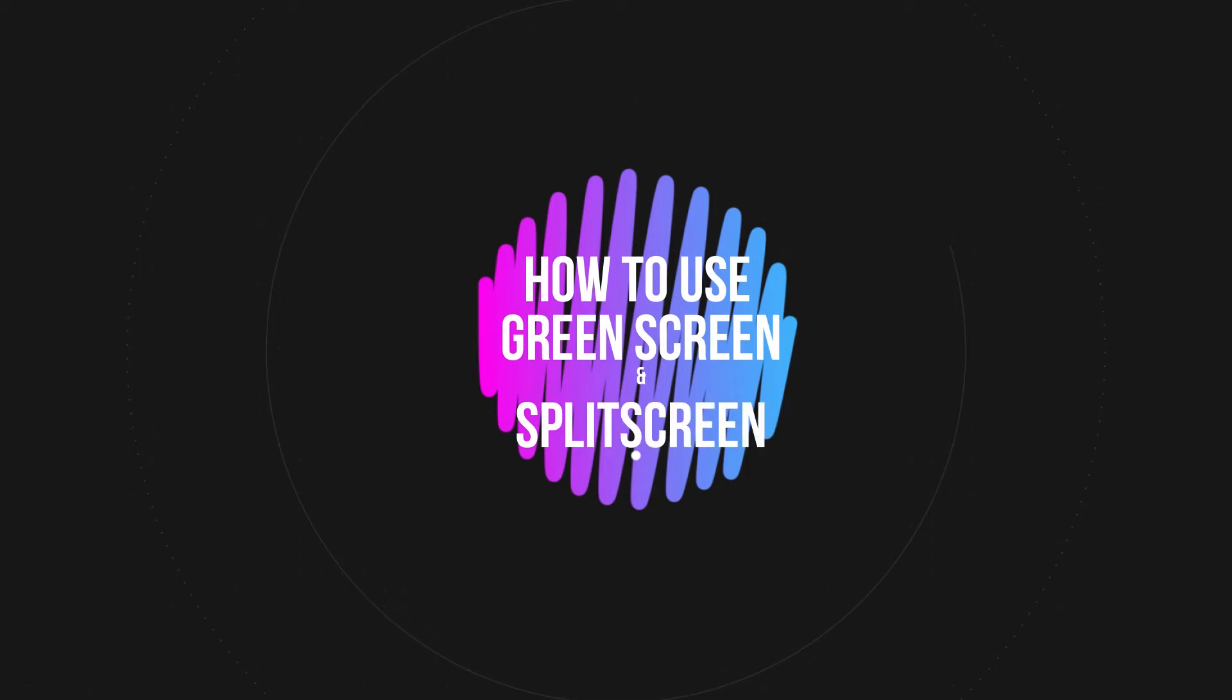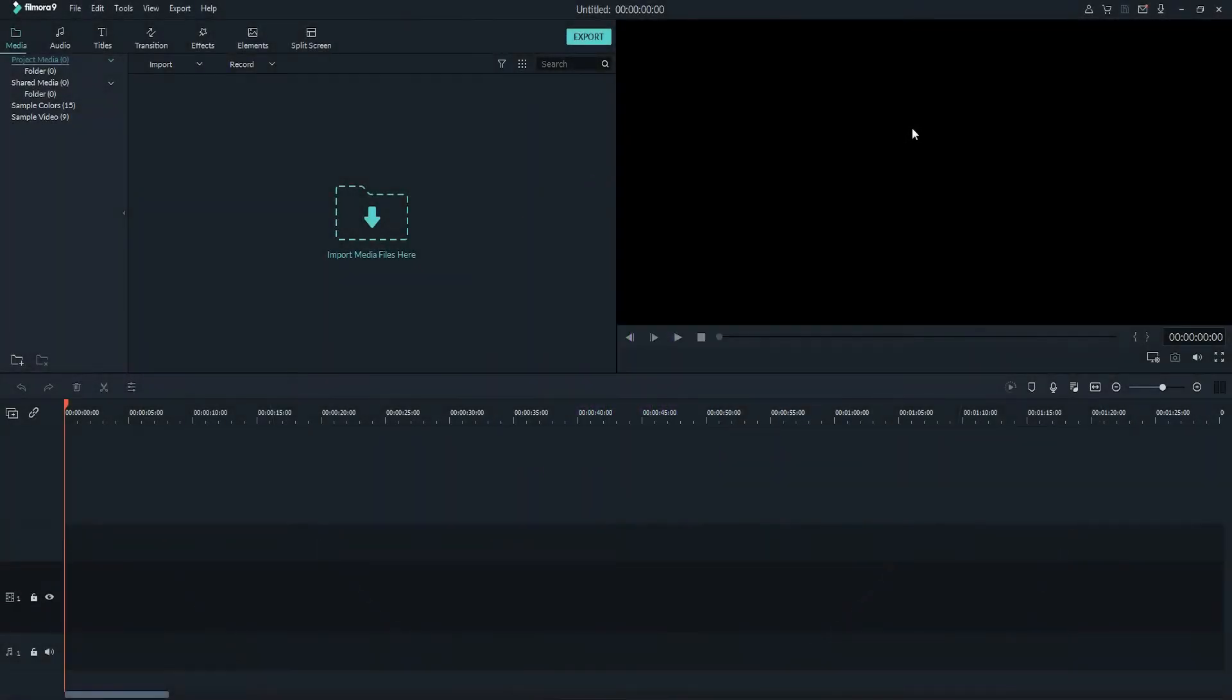With Filmora Video Editor, you can easily apply these two effects to your videos. So let's first install the video editor on our computer and load up a new project inside of Filmora.